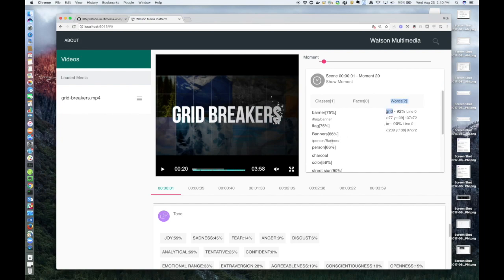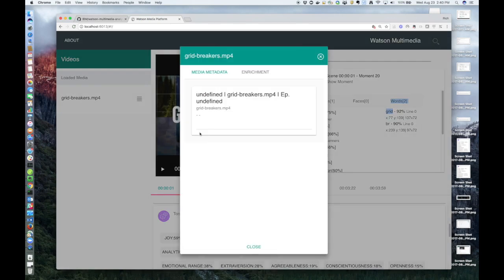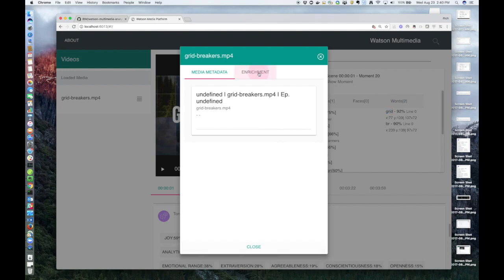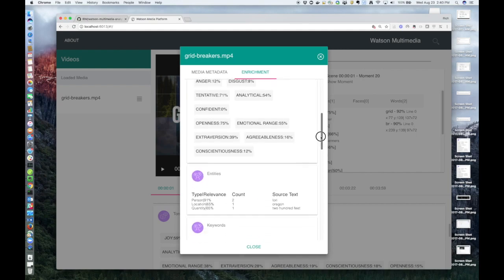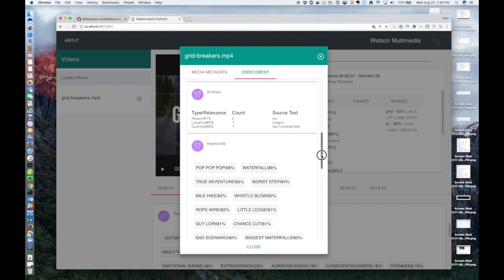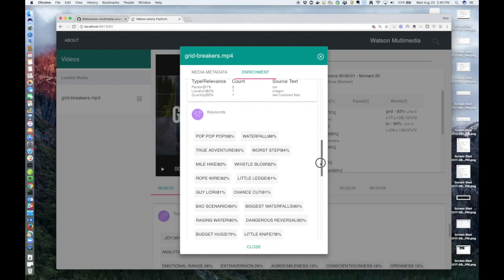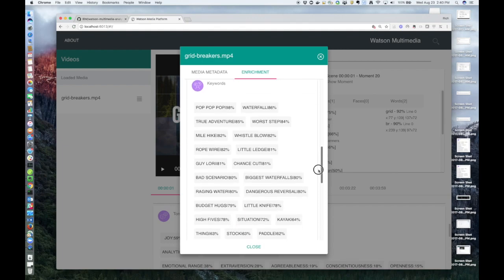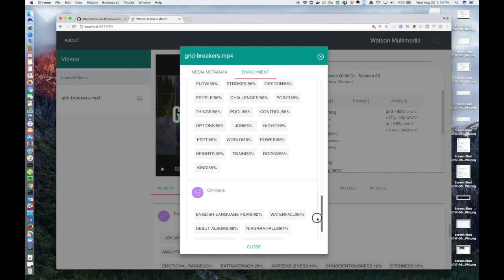So you can also click on this menu here and bring up the textual enrichments for the entire video, so not related to any scene or moment. So the overall tone of this video is fear. The main category was sports running and jogging. And of course, it's going to pull out all the top entities, keywords, and concepts.